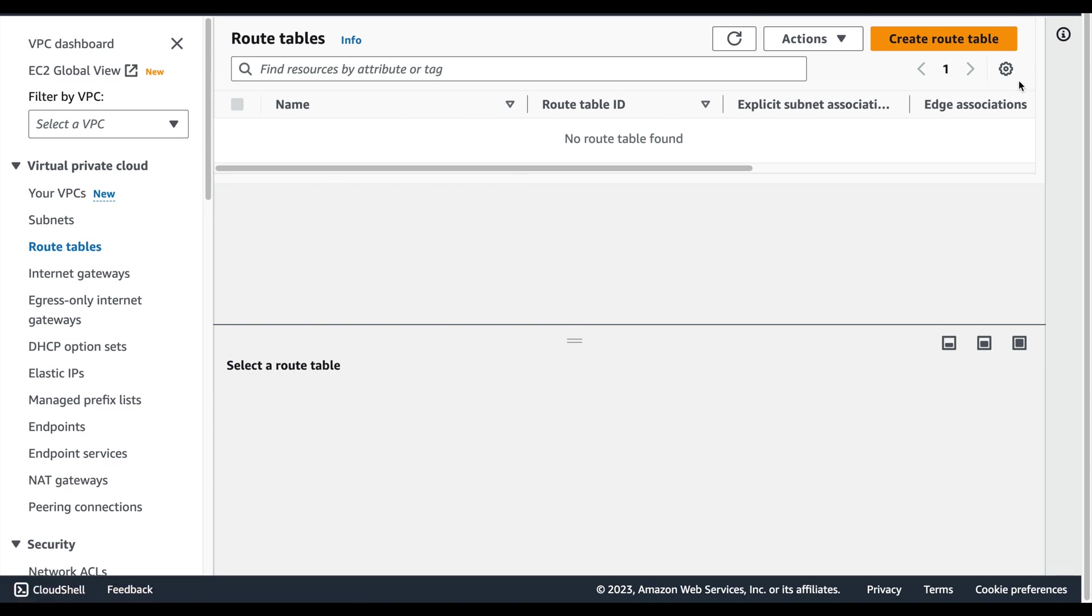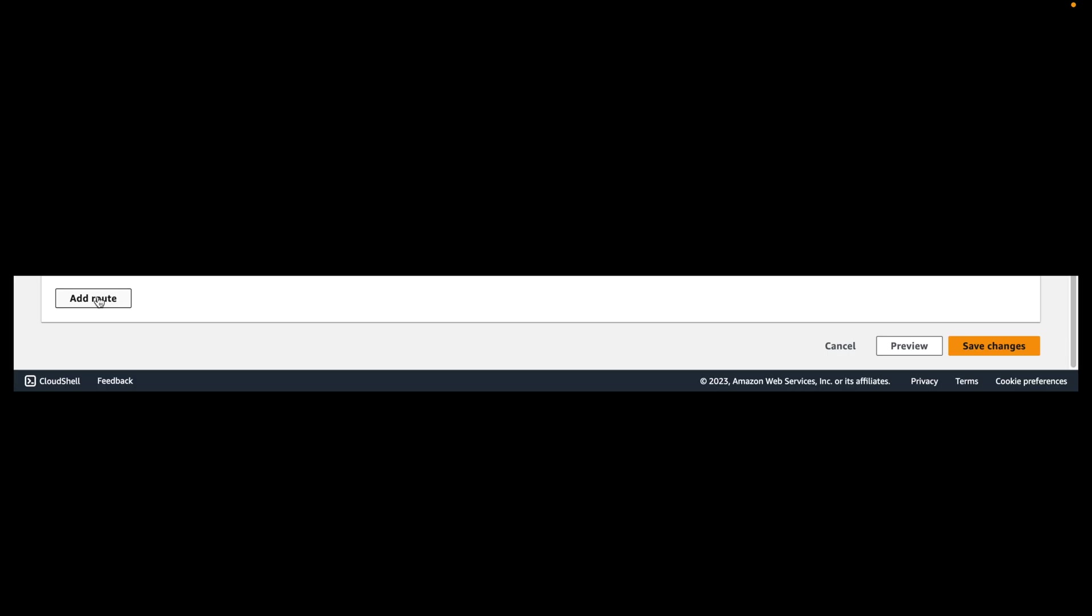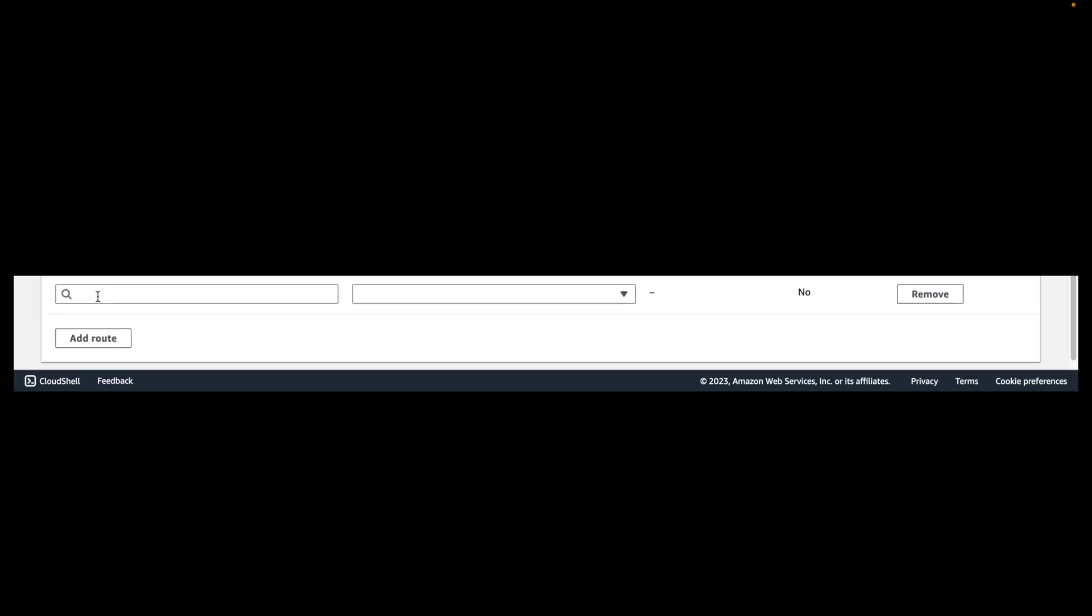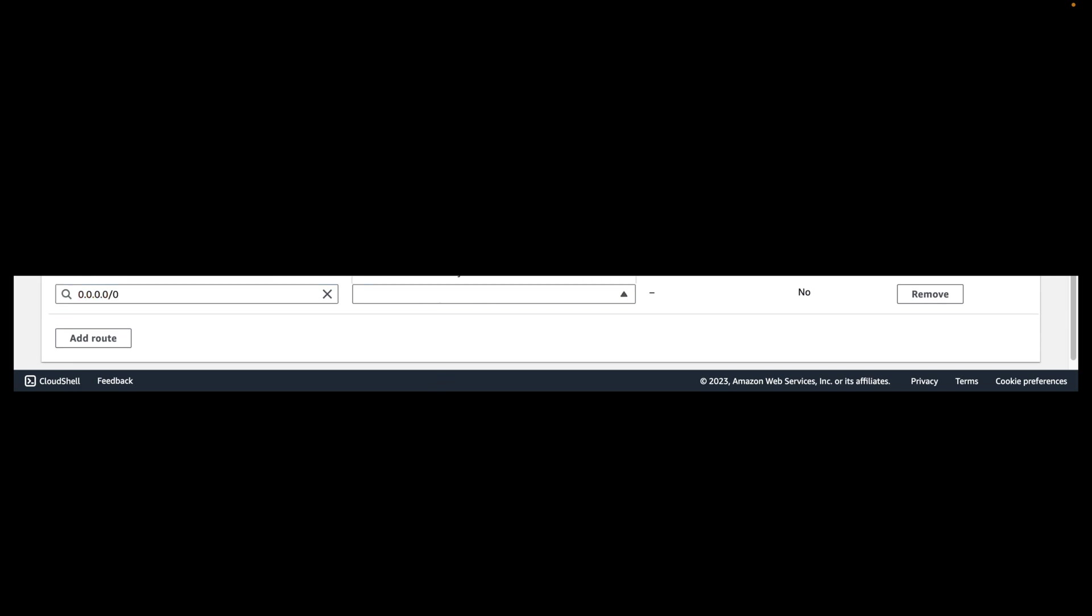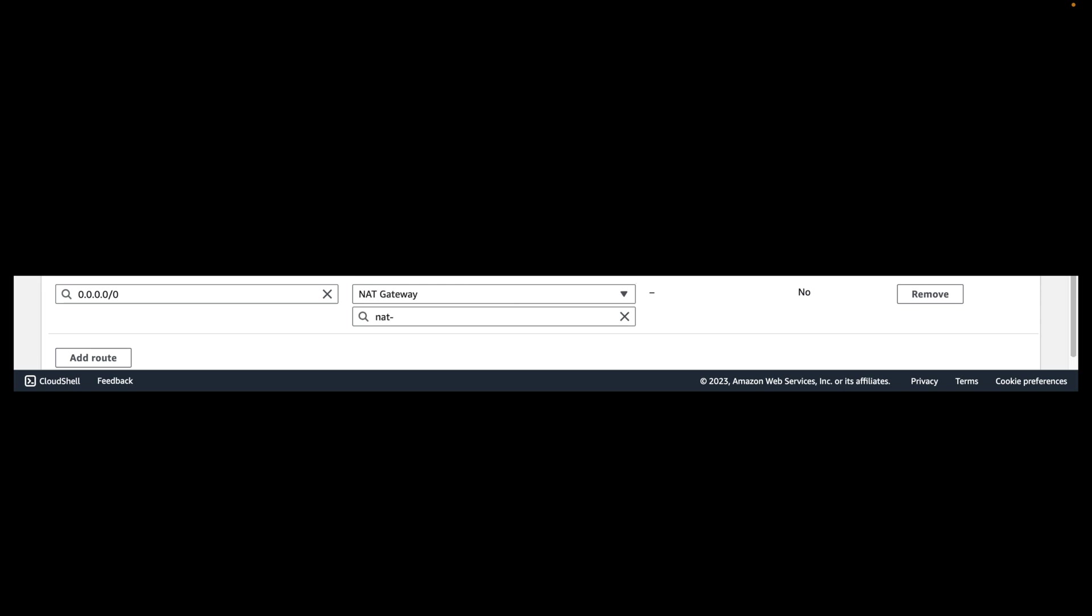Once your NAT gateway is created, go to route tables, create route table, and in the route section, click on add route, select NAT gateway from the list, and select your NAT gateway which you just created.